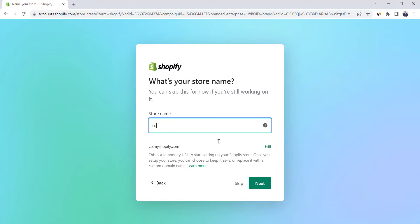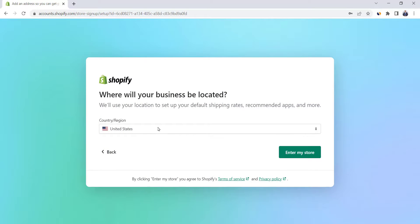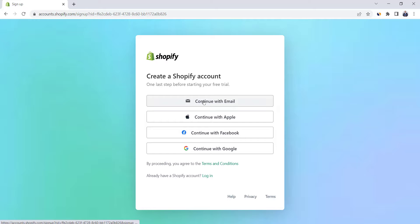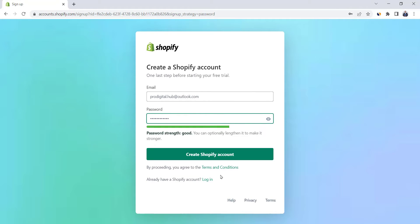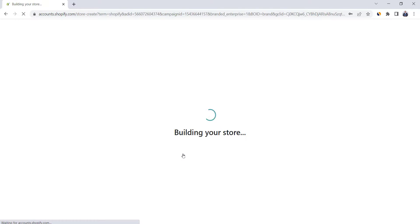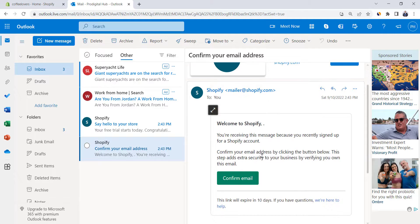Here, type your store name. Our store name will be Coffee Lovers. Click Next and choose your country. Here, click on Continue with Email, choose a password, and click on Create Shopify Account. That will take us to the dashboard of our new Shopify store. Check your email and confirm your email address.